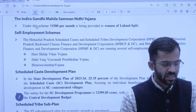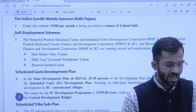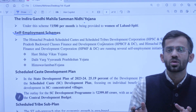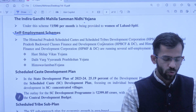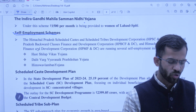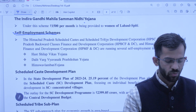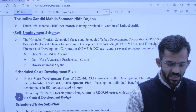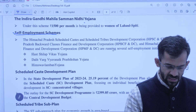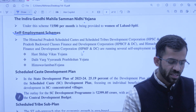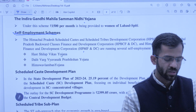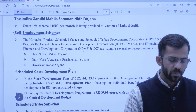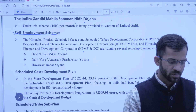Agle hain Self Employment Schemes. Inke tahat ek individual ko capable banaya jaayega ki wo self-employ ho sake. Alag-alag corporations dwara kaafi self employment schemes chalaai gayi hain — jaise HP SC/ST Tribal Corporation, HP Backward Class Finance and Development Corporation, aur HP Minority Development Corporation. Inme alag-alag schemes hain jaise Hast Shilpa Vikas Yojana, Dali Tabarg Vyavsayik Yojana, Him Swavalamban Yojana.